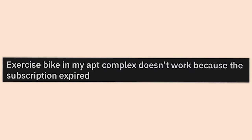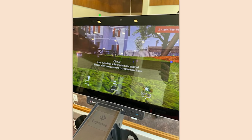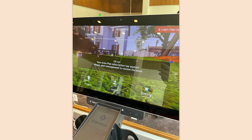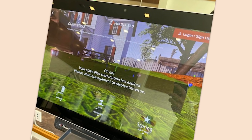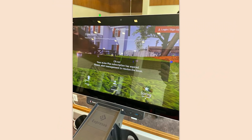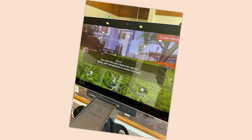Exercise bike in my apartment complex doesn't work because the subscription expired. I hate this crap. I've never been much for the boomer mindset but if there's one boomer thing I agree with, it's that we need to stop turning everything into a smart device. I don't need a $400 toaster that has to run off of an app. I don't need my smoker-slash-grill to connect to an app — it's unnecessary, it makes it more expensive, and it dates the product.